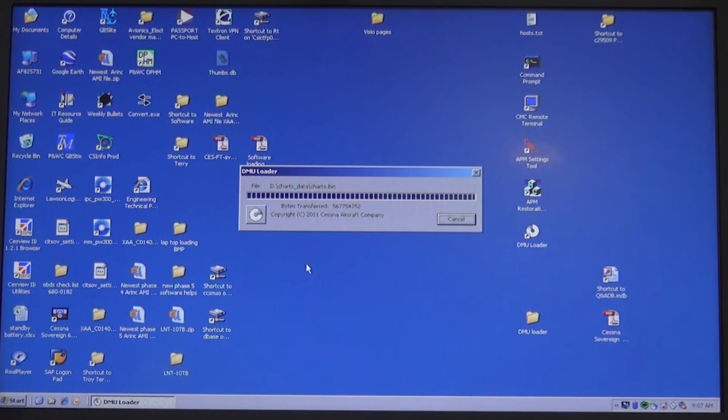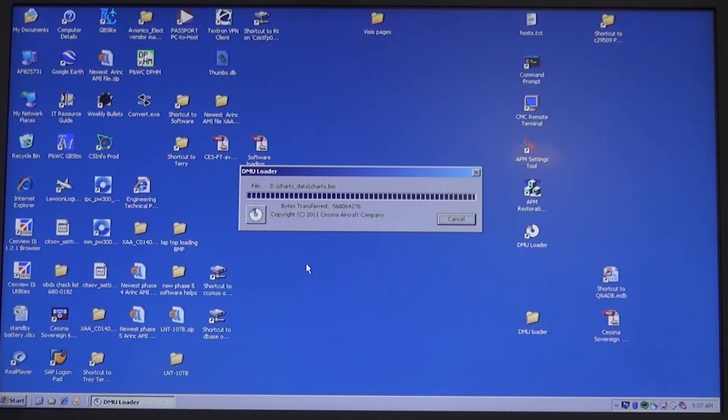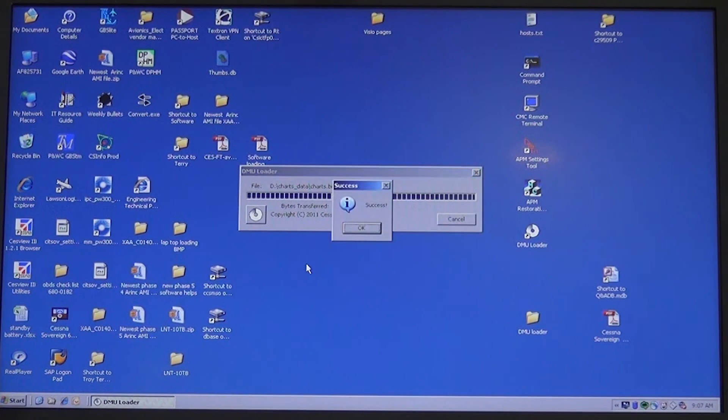Cycle aircraft power off and then back on after one minute. Check the chart's date for the current date.